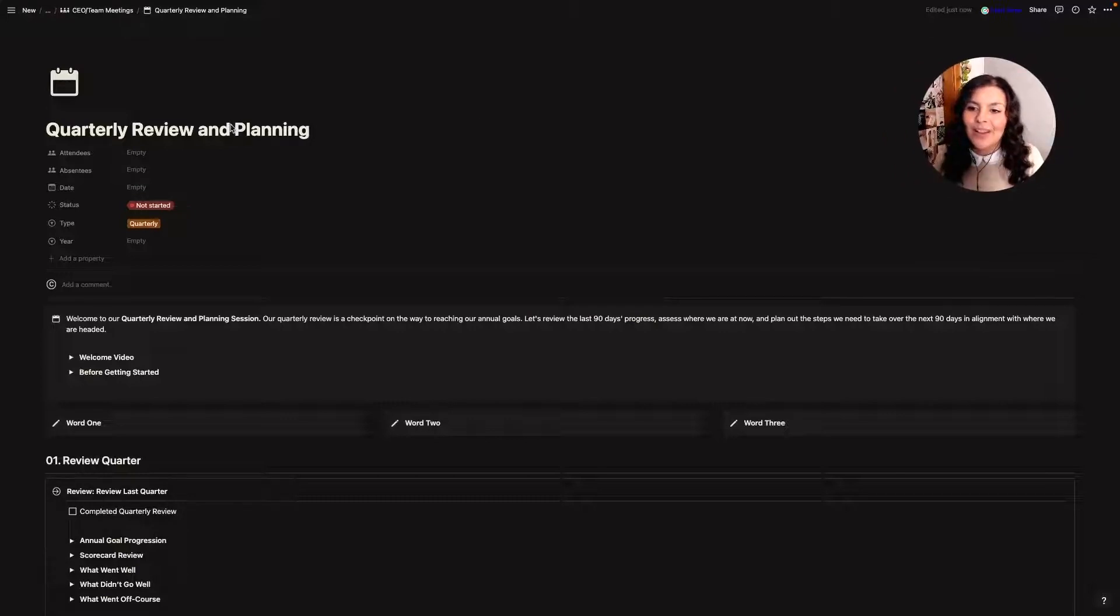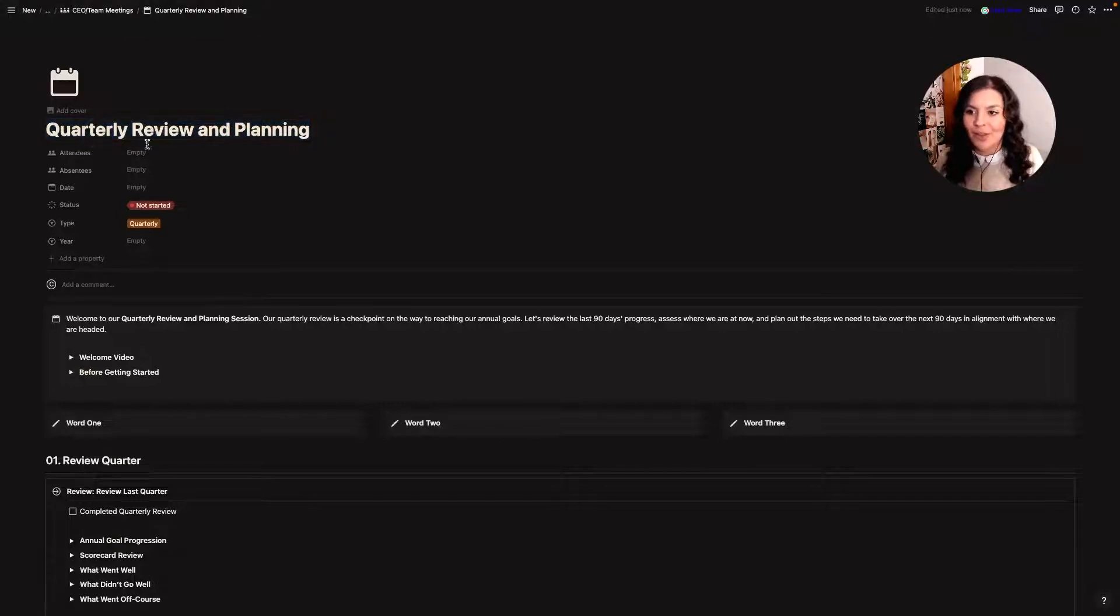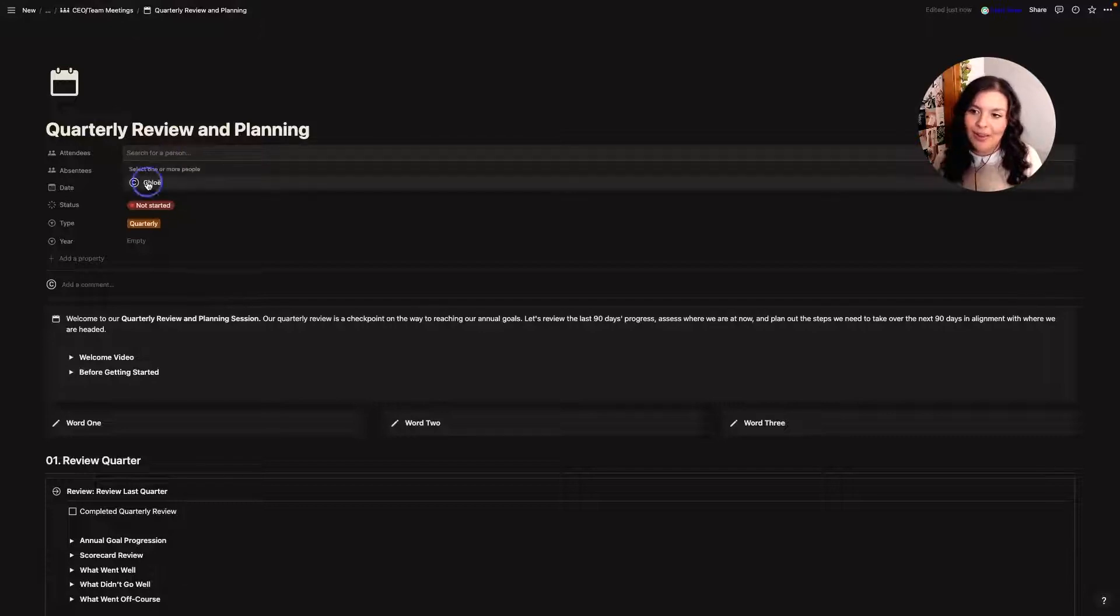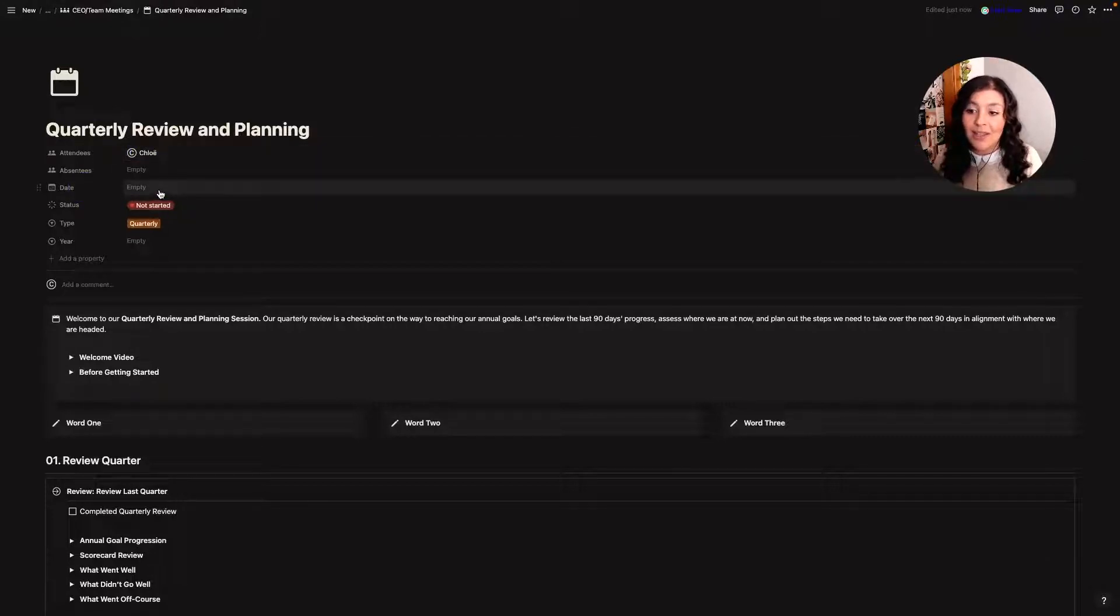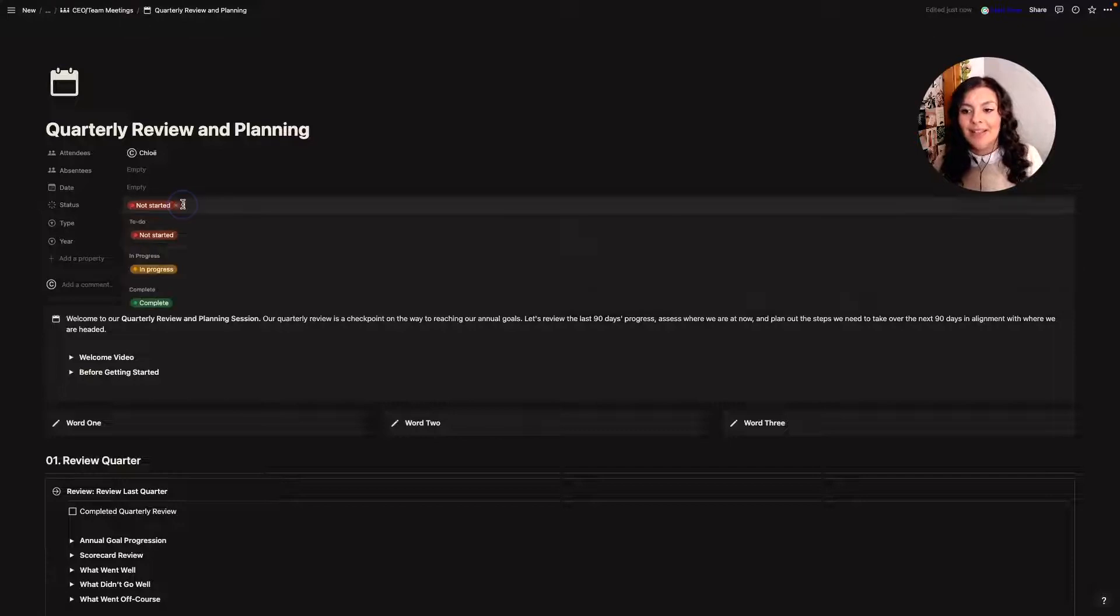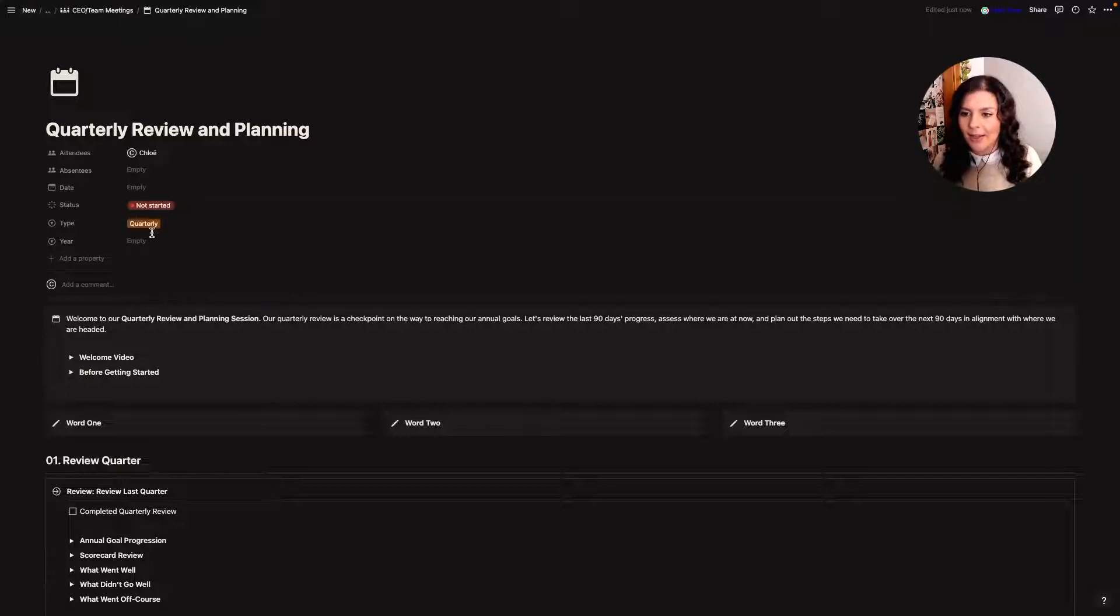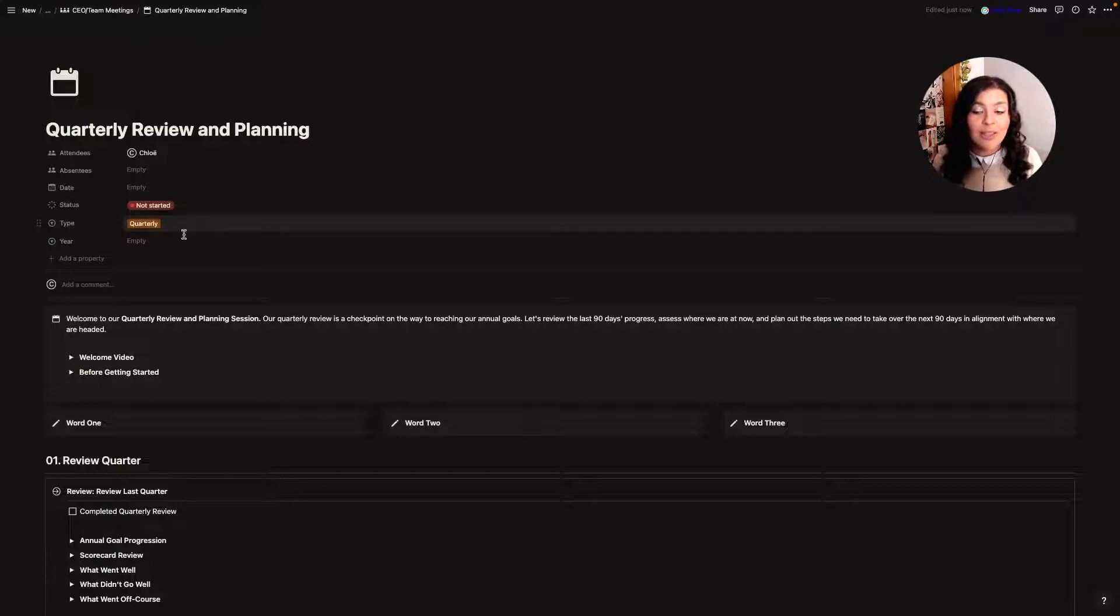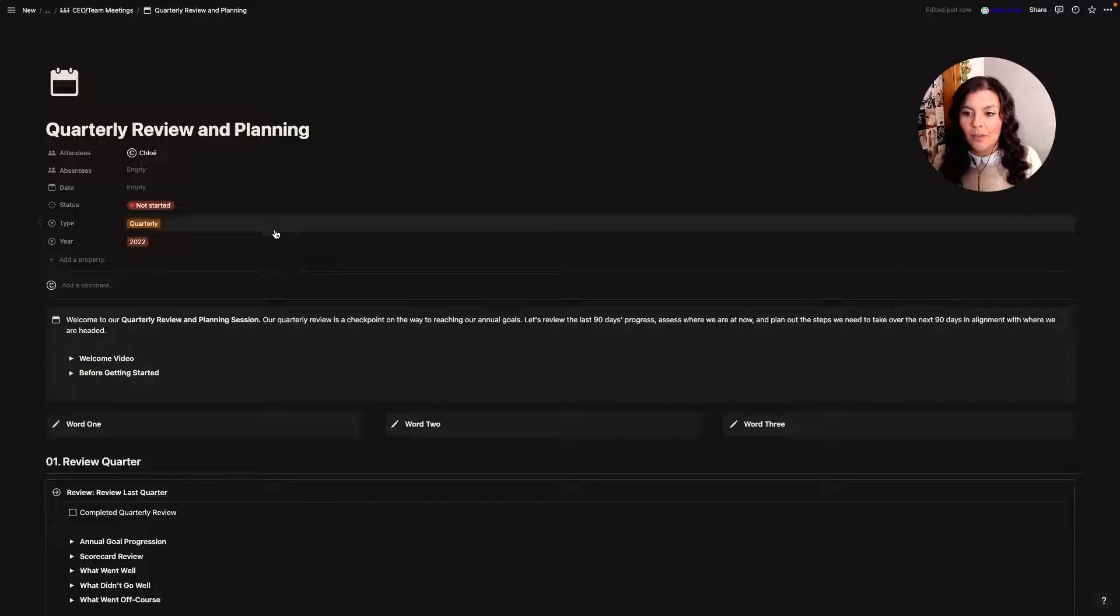You'll see here I usually change this out so I'll put Q3 at the start so I have some knowledge of what quarter we're in and then I'll put attendees. I would just select myself, any team members, the date I'm doing it and then status. Obviously I'll change this to in progress and complete once it's done. Type will automatically populate as quarterly for me and then I would just select the year here as well.